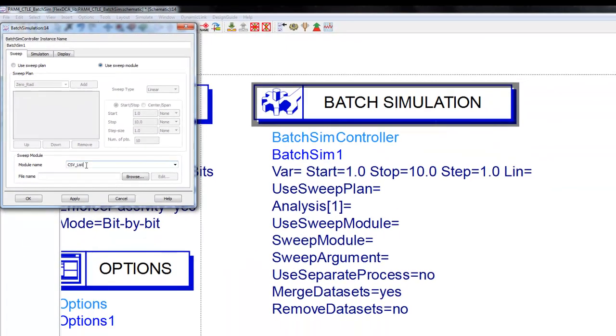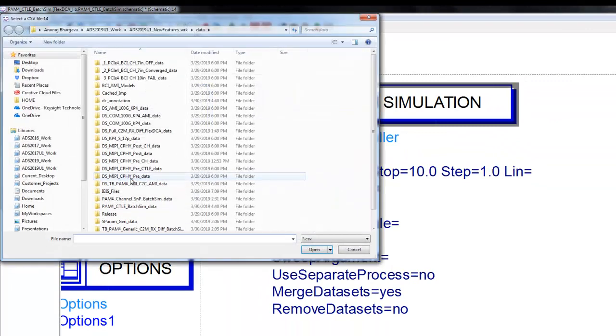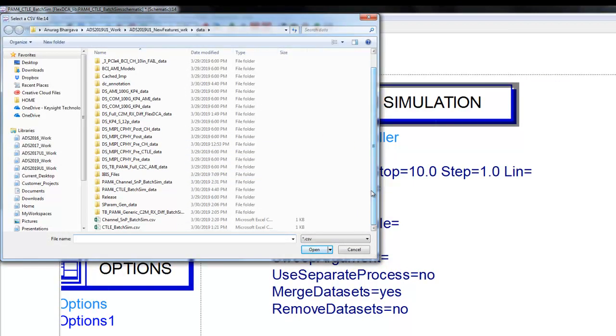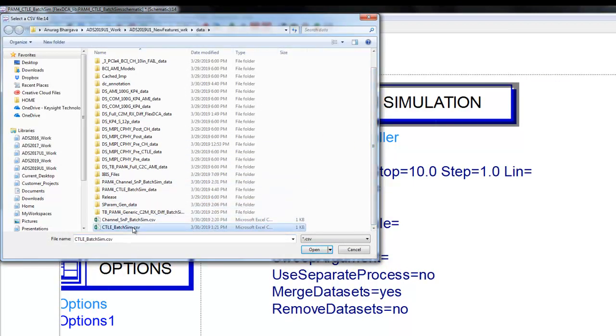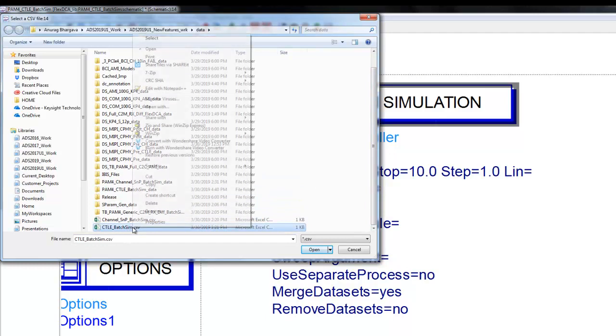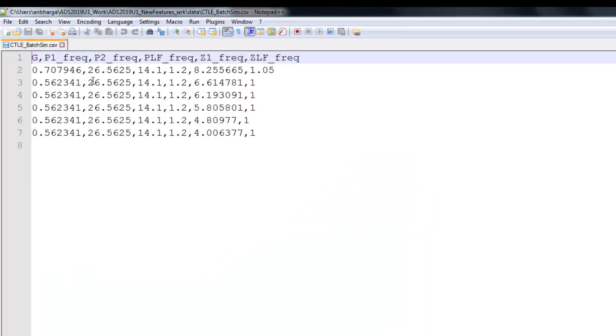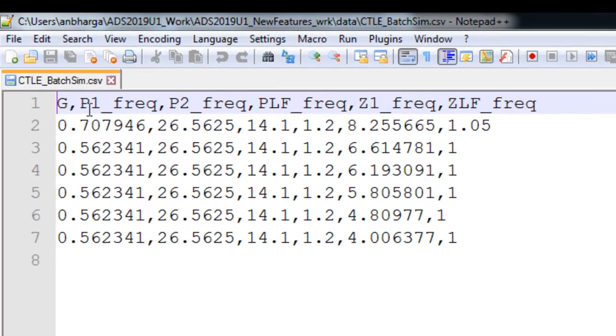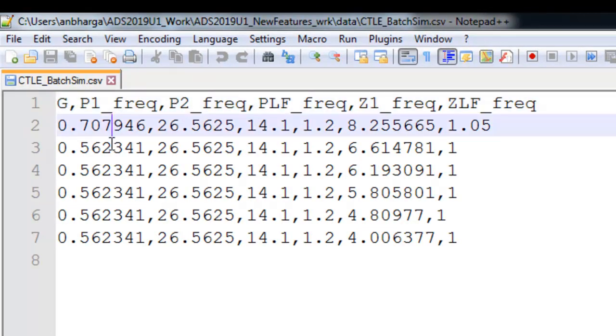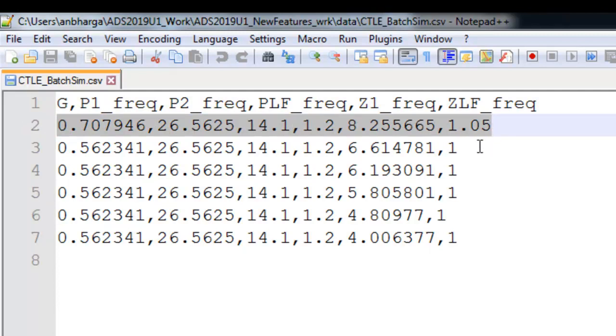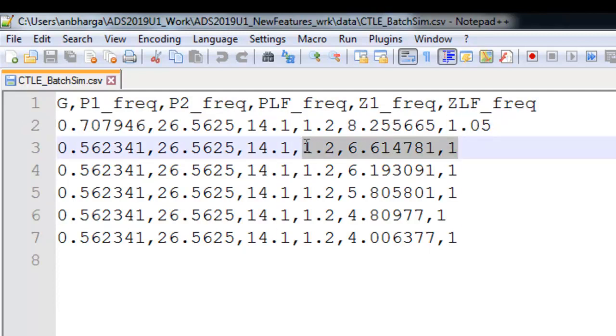This list basically has six conditions or six CTLE value combinations. We have defined those value combinations in a CSV file. If we open the CSV file in notepad, we can see the same variable names which we have defined in ADS schematic.